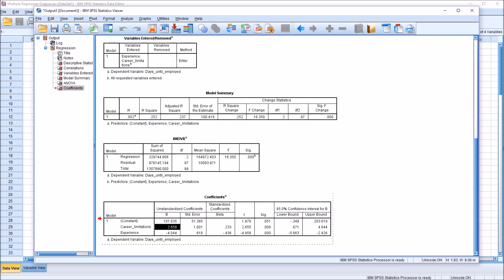is associated with 2.658 days increase on the dependent variable. So the more career limitations we have, as measured by that scale, by that index, the longer it takes the participant to find employment.